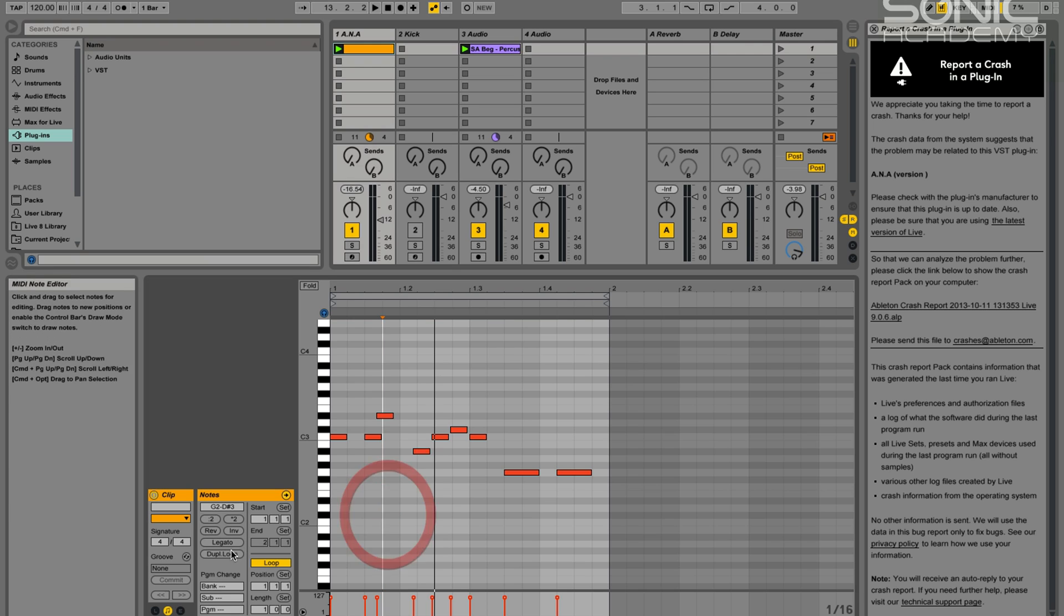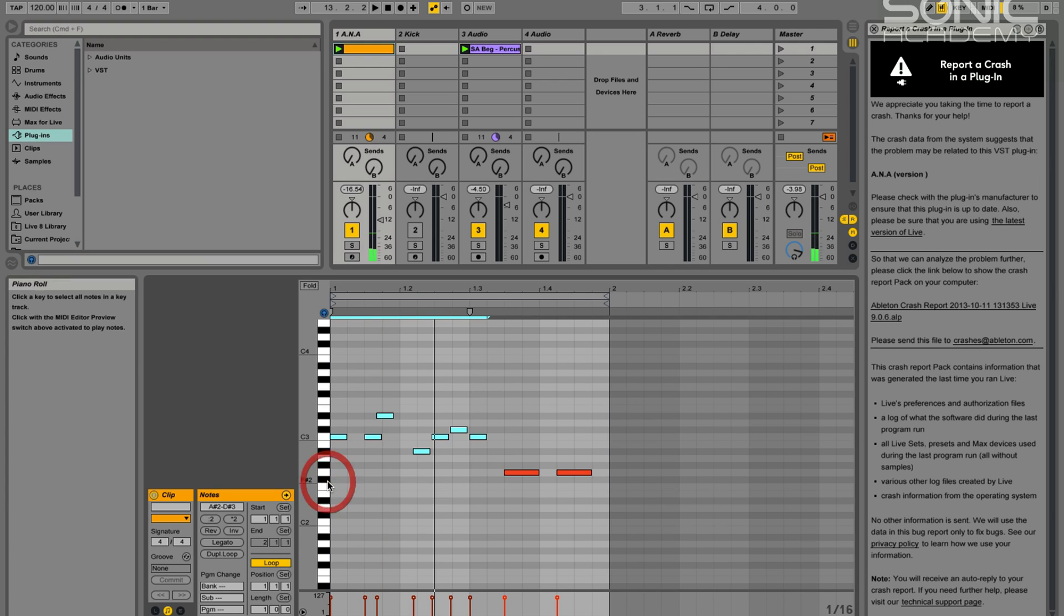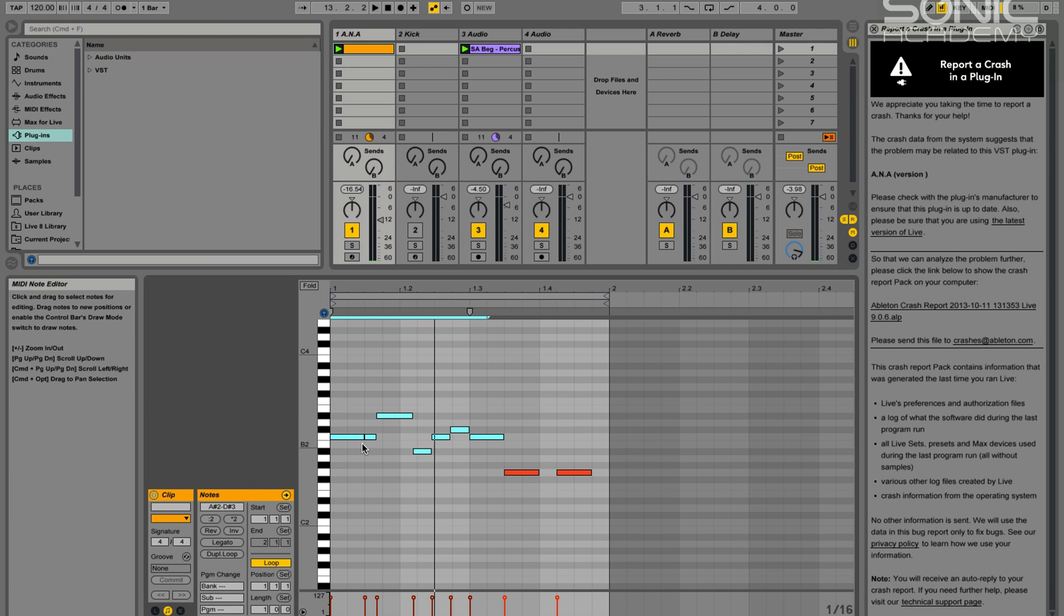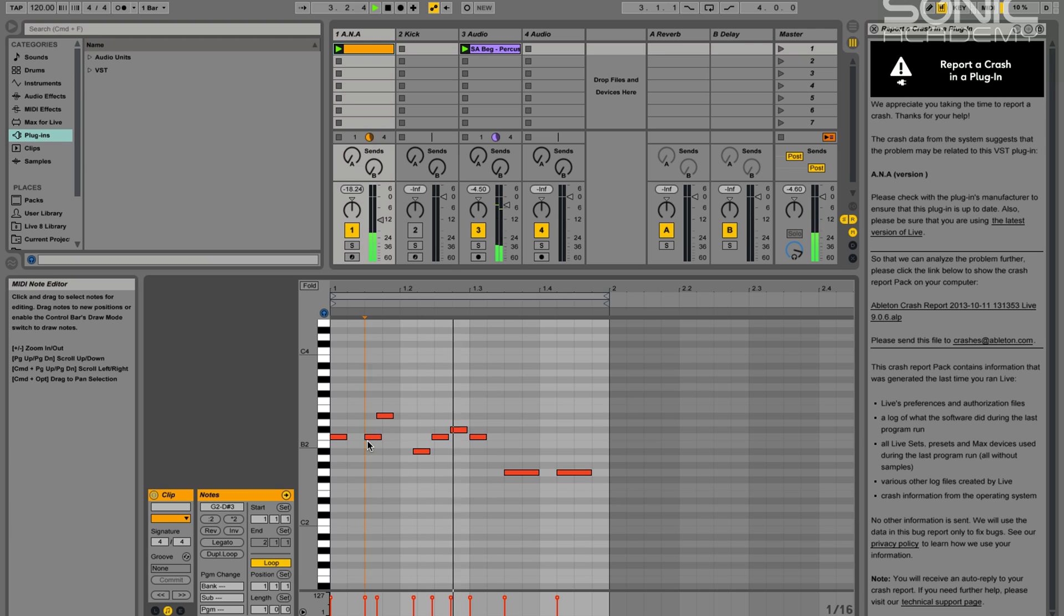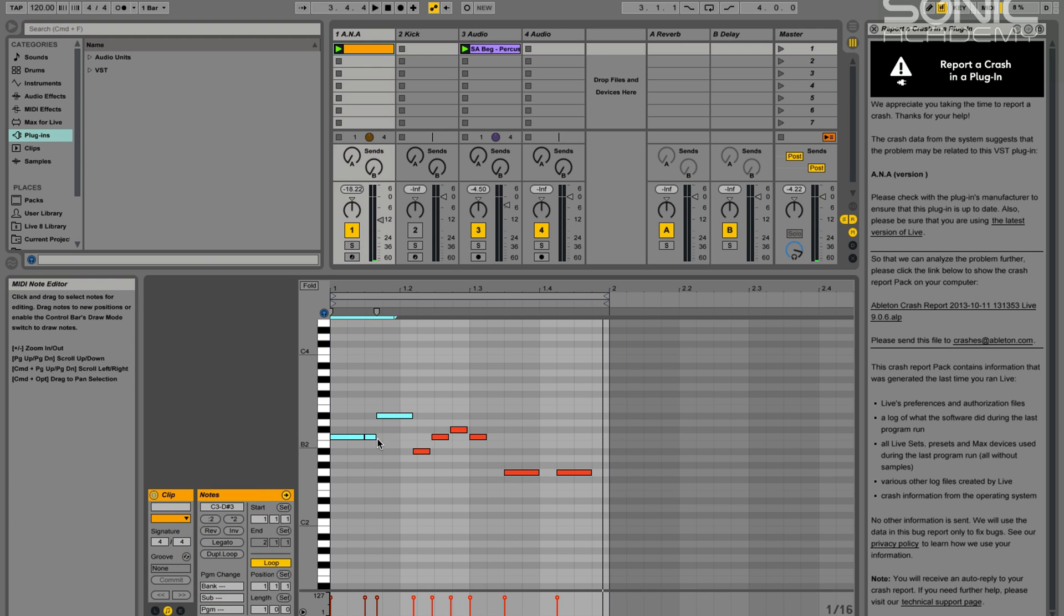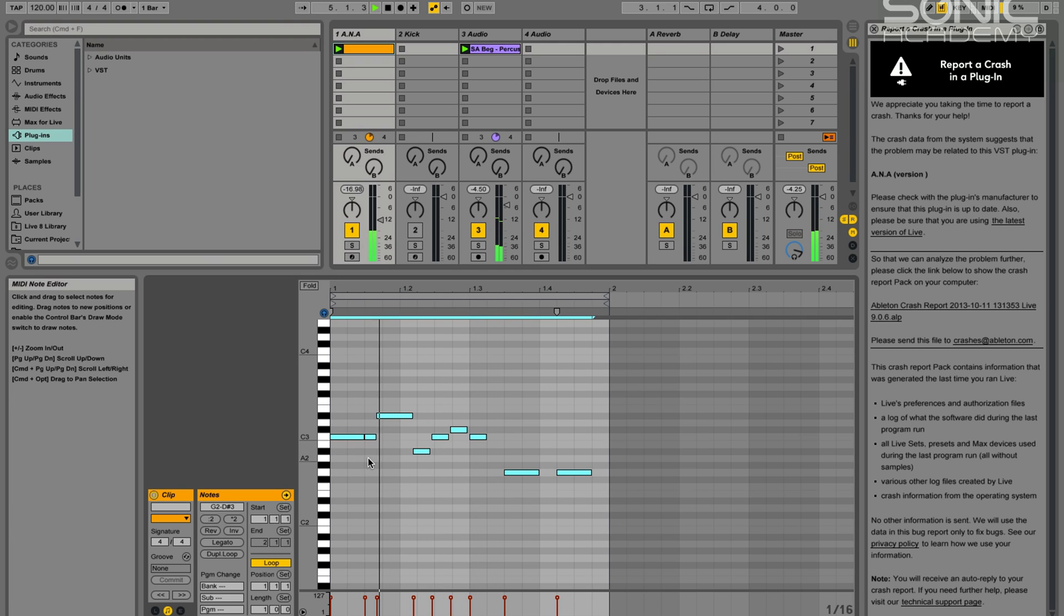And the next one then we have is legato, which basically just extends the notes out so that there's no gaps between them. So for example, if I highlight across all of these notes and hit legato, it'll extend them all out. There'll also be no overlapping notes. So for example there I have one here which bends up, it'll remove that. So if I go legato, it'll shorten this one down to the start of that note and extend that note out to the start of the next note.